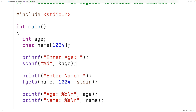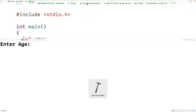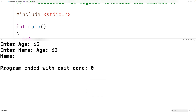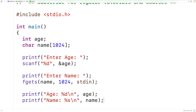So let's try this program out. We'll save, compile, and run the program. For the age we'll enter in 65. And then look at this — it didn't actually pause to allow us to enter the name. It looks like it skipped over that call to fgets, but that's not what actually happened.